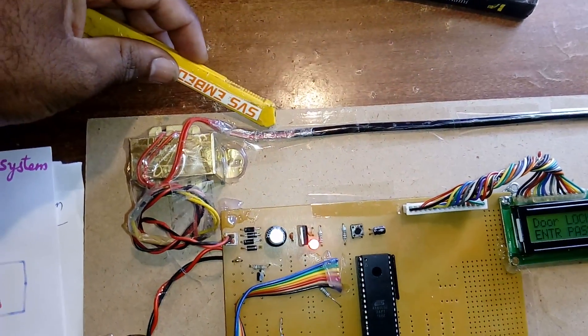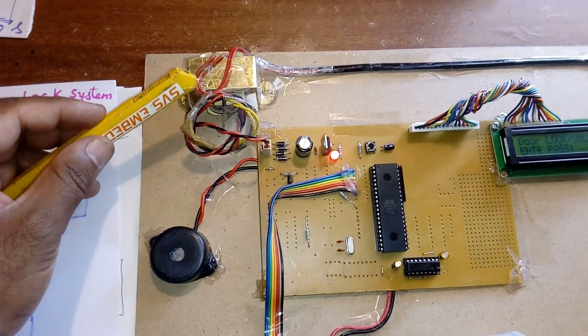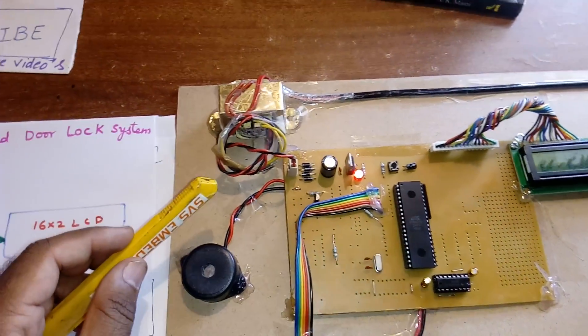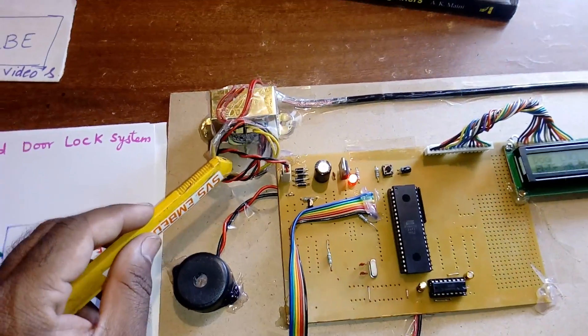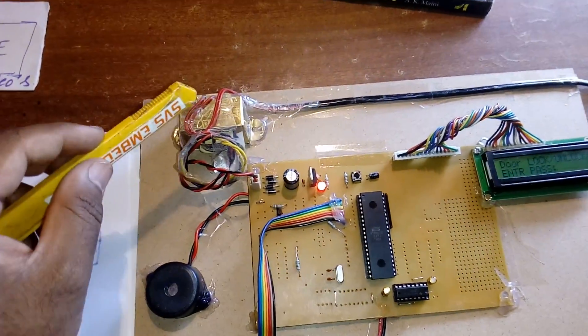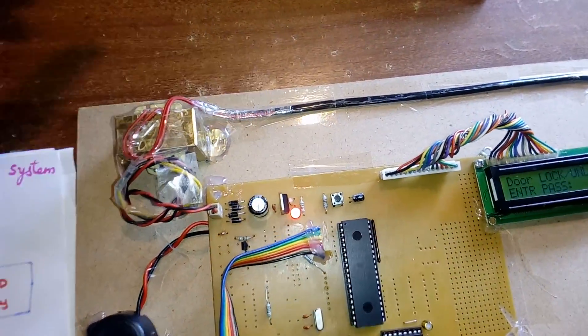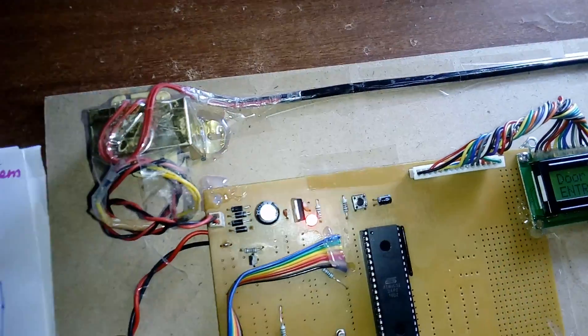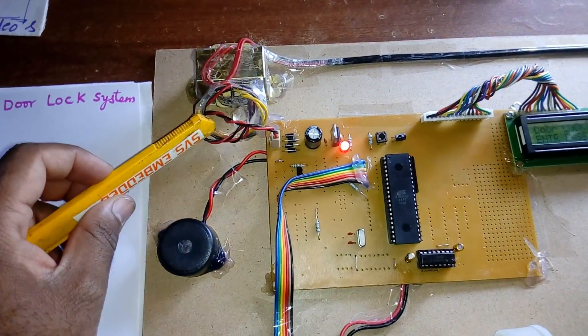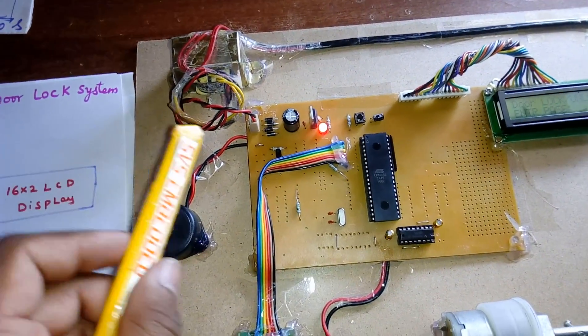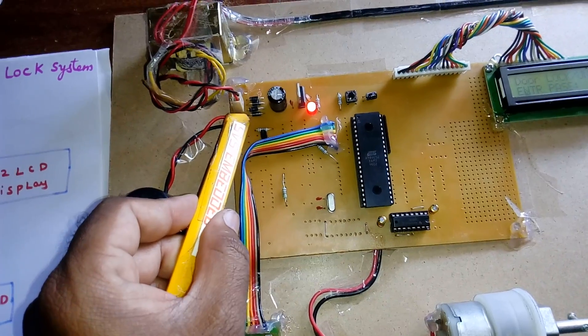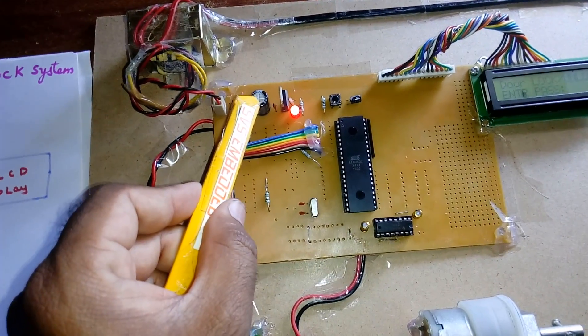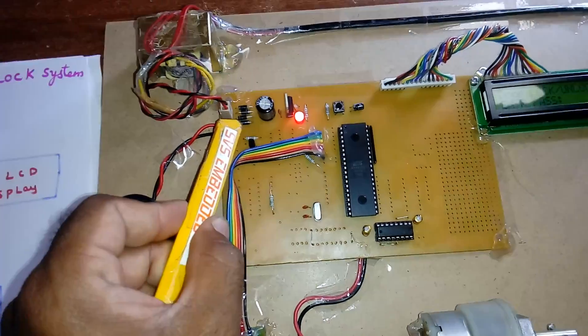Here we're using 230V input step-down transformer, 0 to 12 volts output. It's AC 230V input step-down transformer with 12 volts AC output, given to the bridge rectifier.